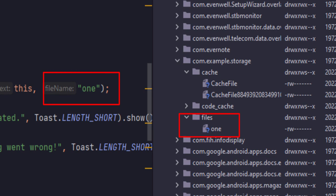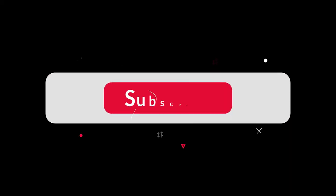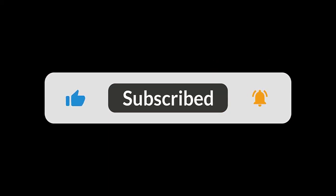So that's it. That's how you can use internal and external storage in Java Android. Thanks for watching.